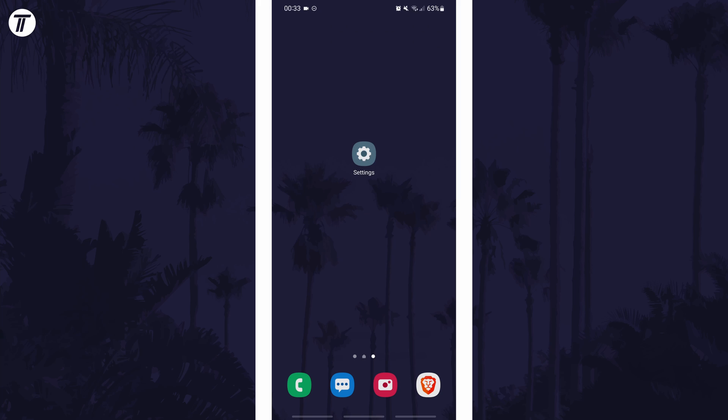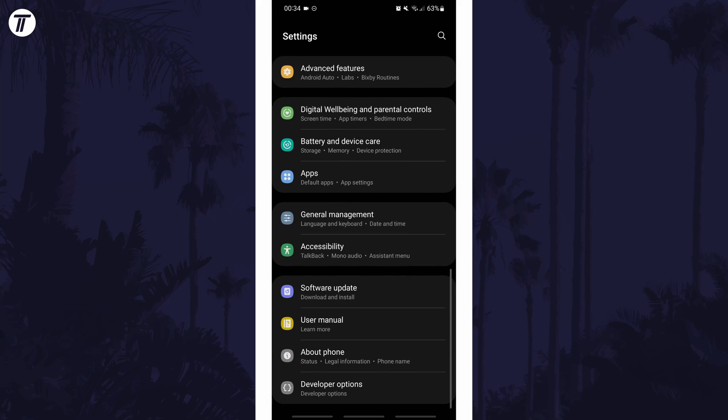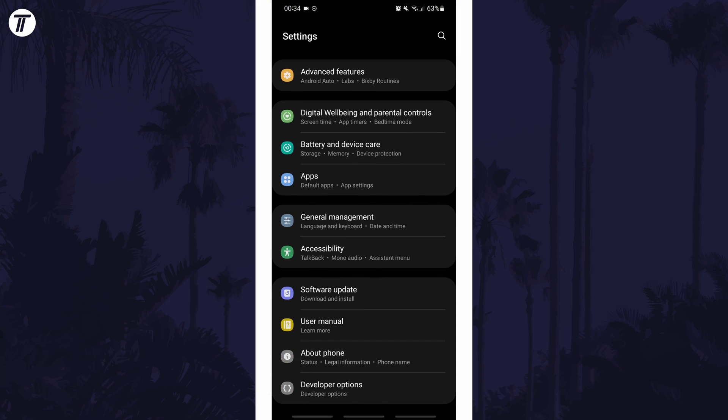To change your device name in Android, first open the main settings page and find the settings option called about phone or similar.